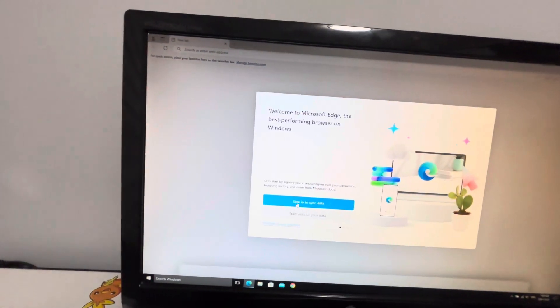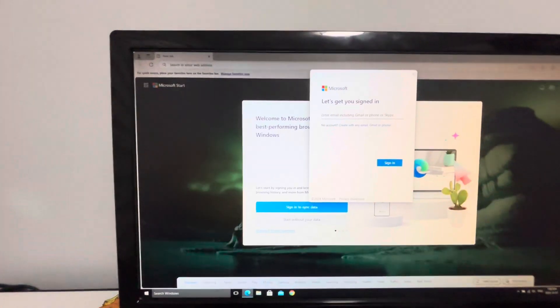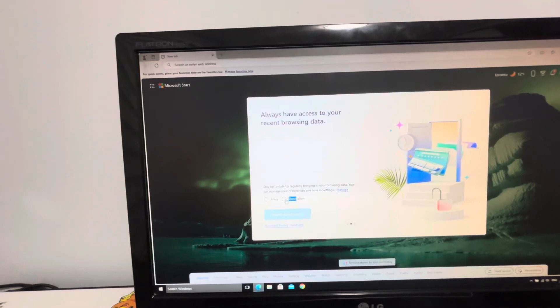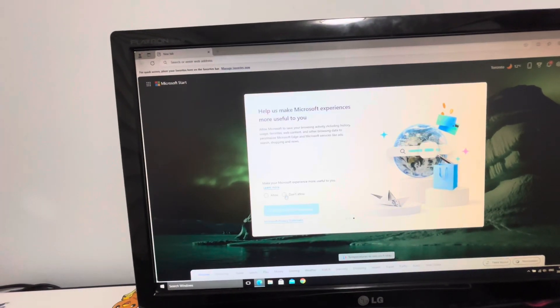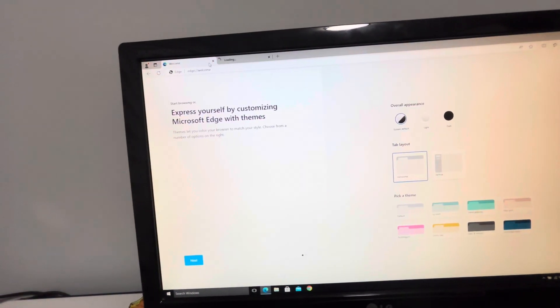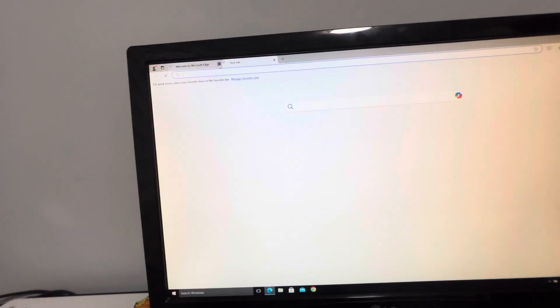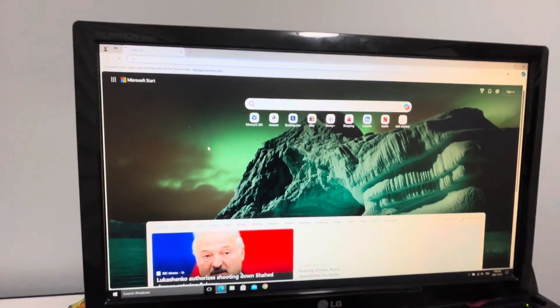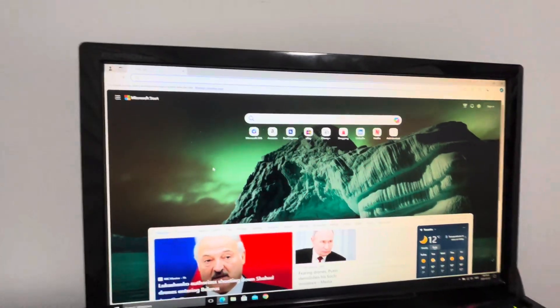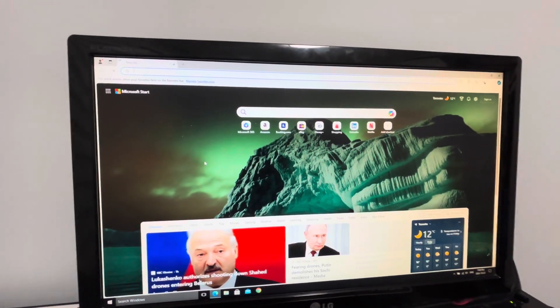But before I sign out, I wanted to show you something — you can set up your browser right now. For Microsoft Edge, it's already signed in; just press Sign In if you want. Click 'Don't allow,' then click 'Confirm and Continue,' click 'Don't allow,' and close those tabs. Now Microsoft Edge is set up. If you have Google Chrome, you can set it up now too.